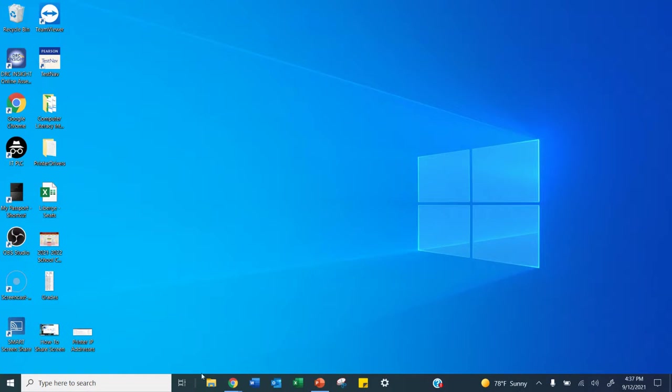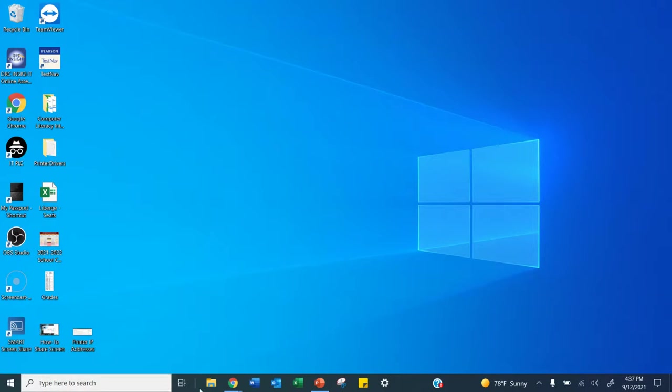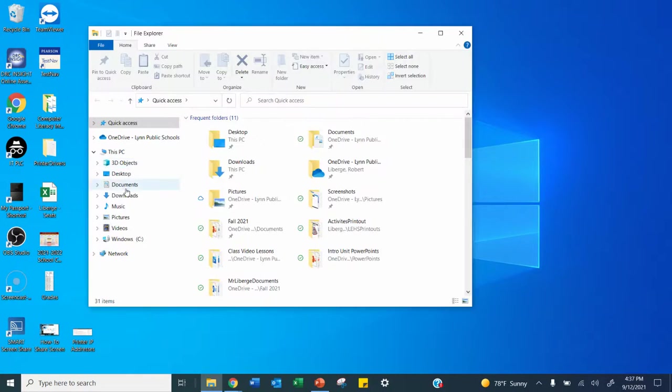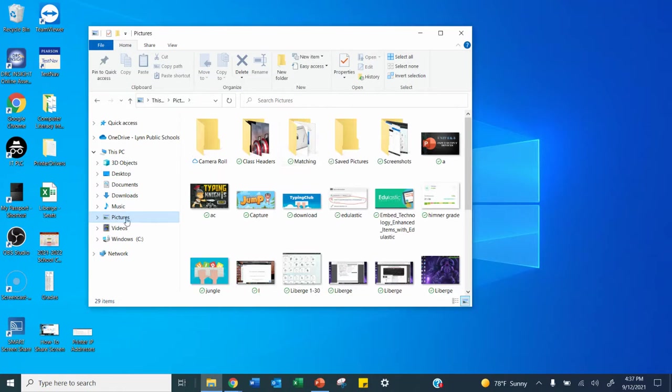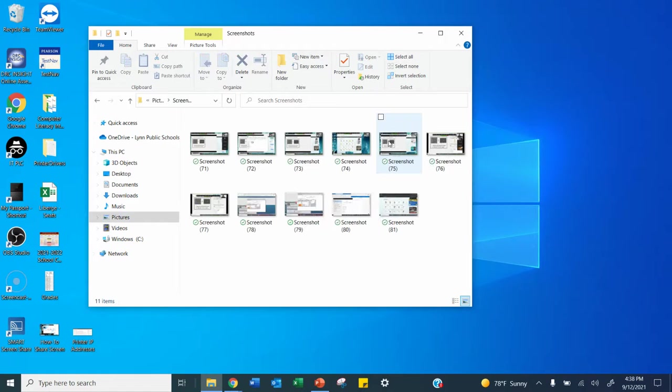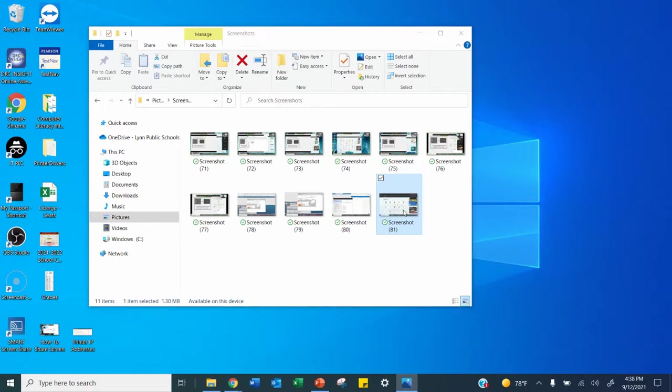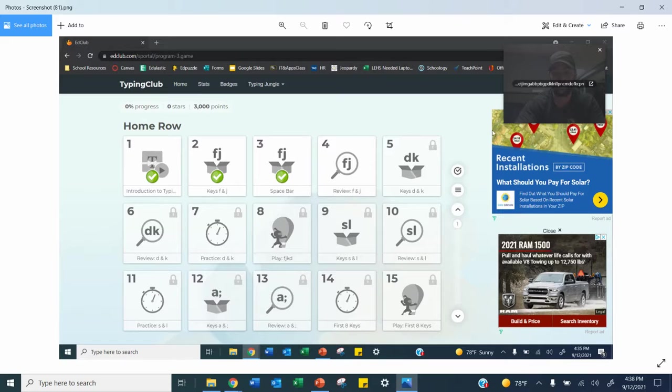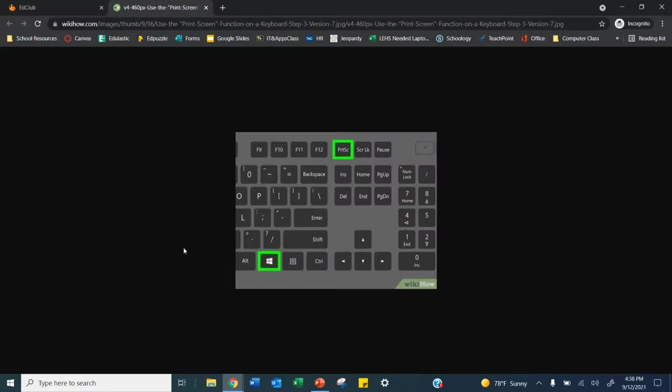We're going to go down to this yellow folder at the bottom on our toolbar. So where the Windows button is and the type here to search, this whole bar at the bottom is called the toolbar. So we're going to click on this little yellow folder right here. We're going to go to our pictures button on the left and we're going to go to our screenshots folder right here. I'm going to click on it. I'm going to find my picture that I just took right here. And this is the image that I'm going to upload to our homework.